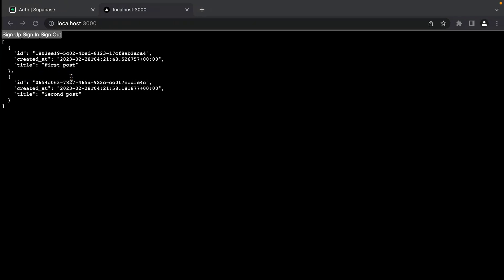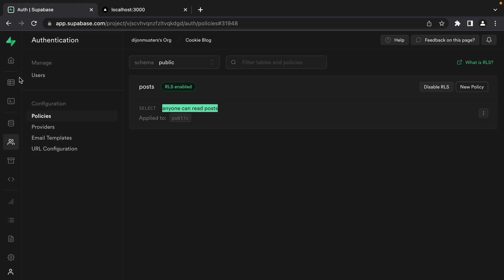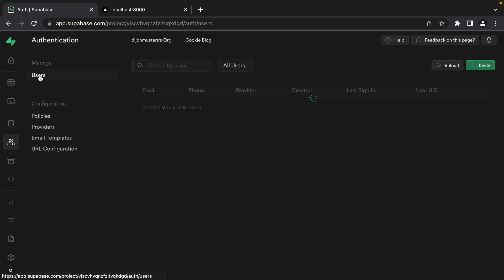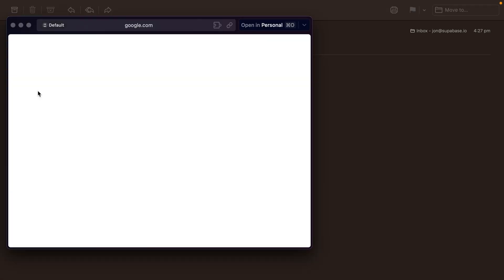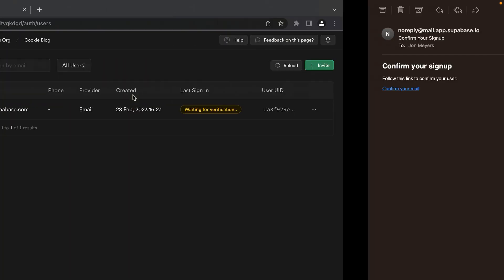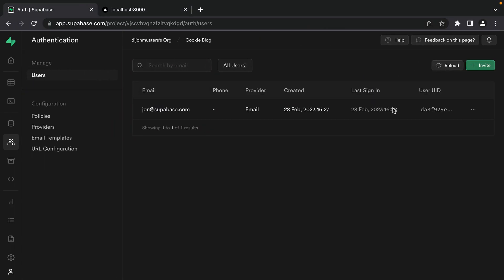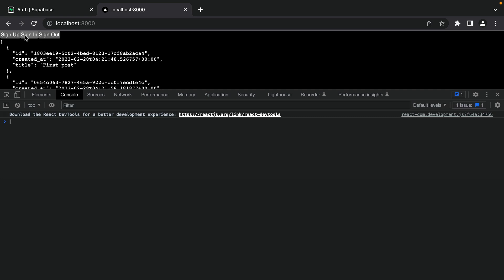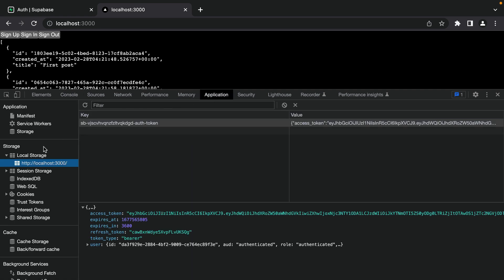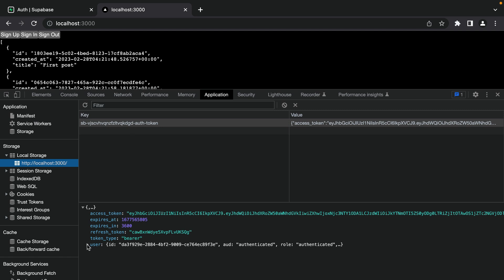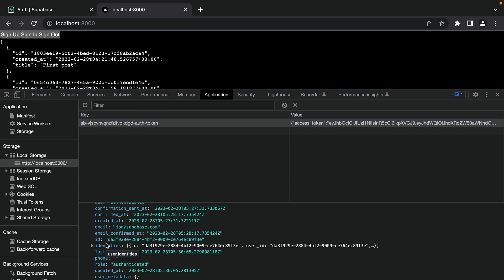Let's check our new authentication is working correctly by refreshing and then clicking the sign up button. We won't see any feedback in our application because we haven't implemented that, but if we go over to our Supabase instance and go to Authentication and then Users, we'll see that john@supabase.com is waiting for verification. I can click 'Confirm my email' to verify our new user. If we go back to Supabase and click reload, we can see our user is now verified. Now if we click sign in and open up the dev tools, going to Application and then Local Storage for localhost:3000, we'll see the auth token from Supabase containing all the data for our current user's session.